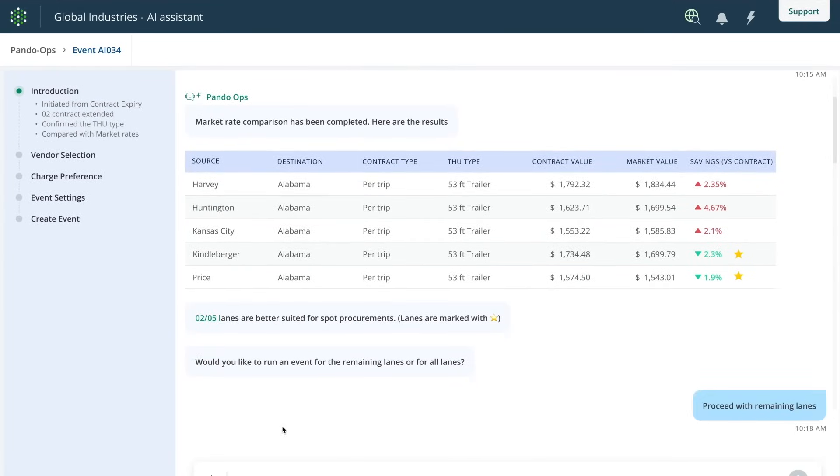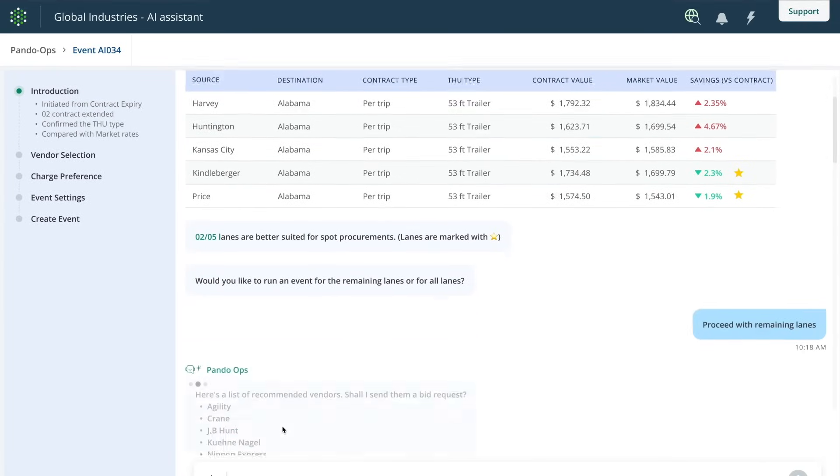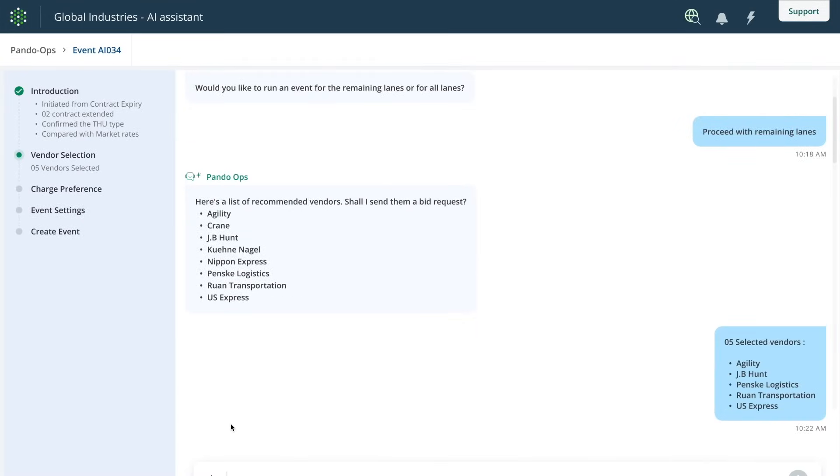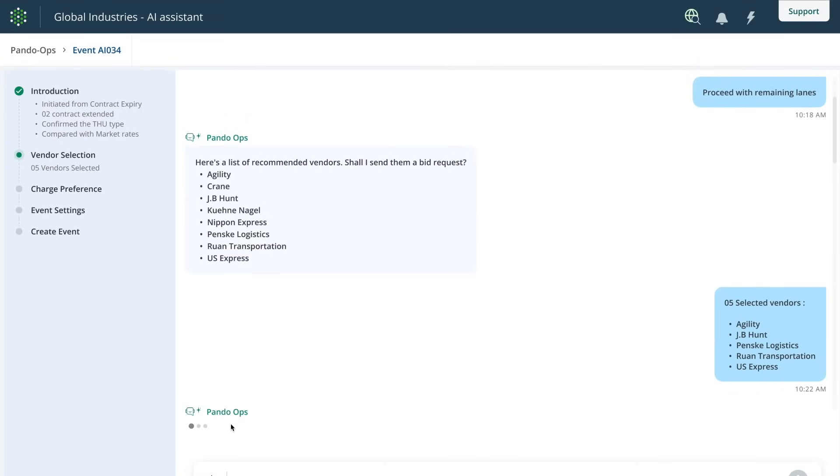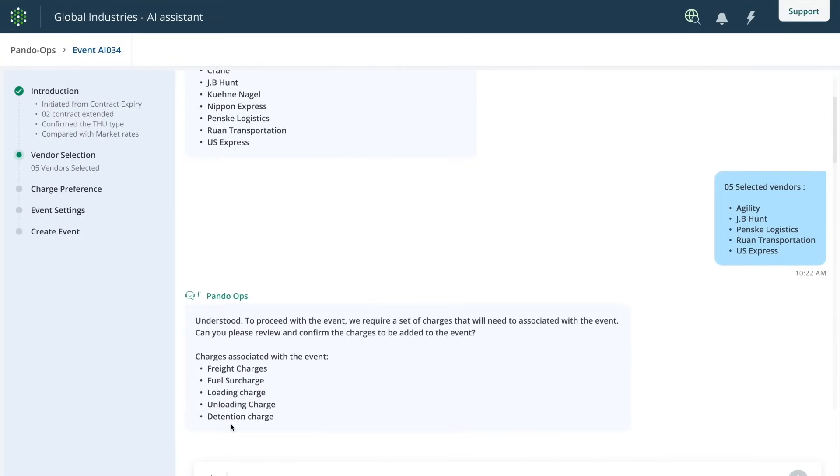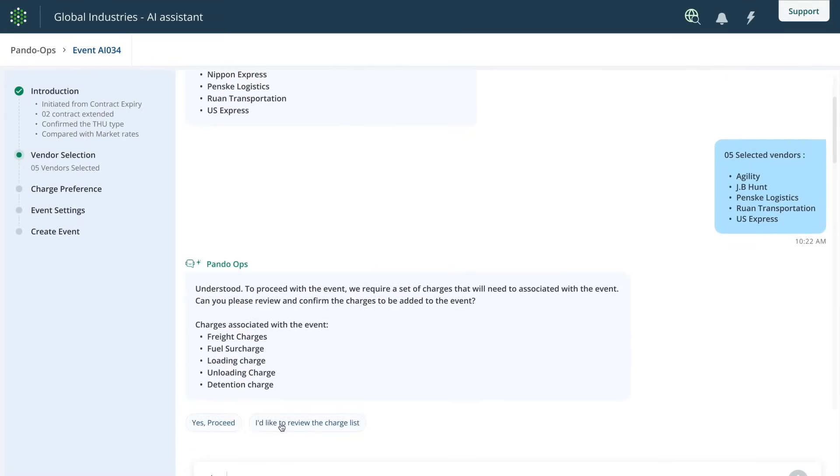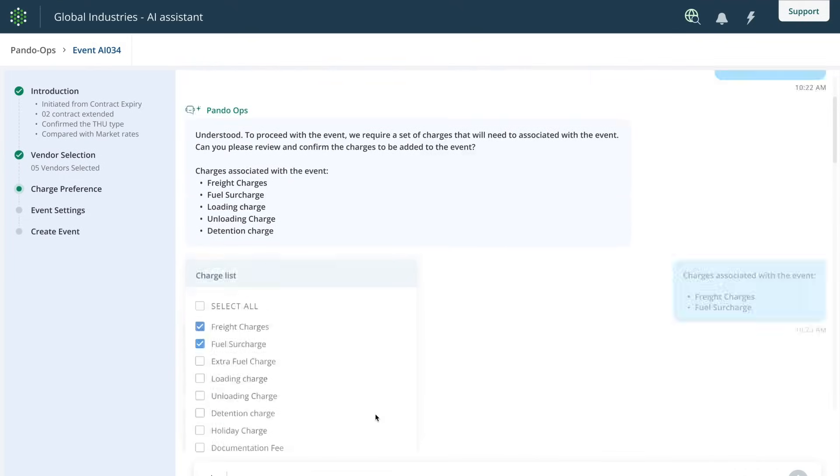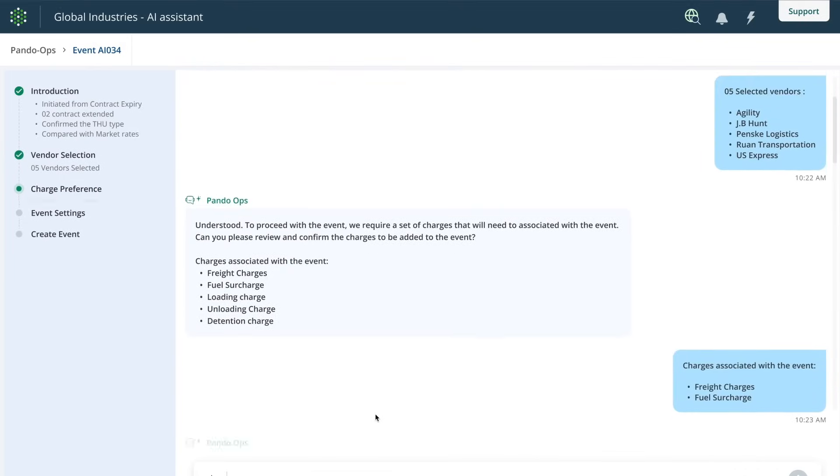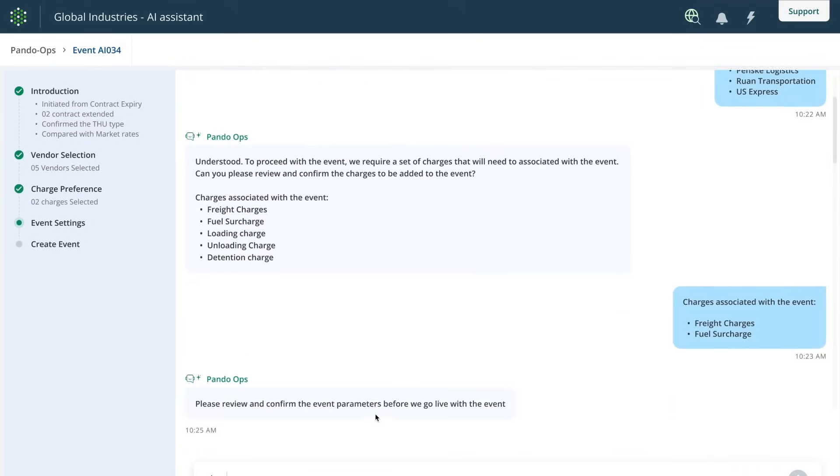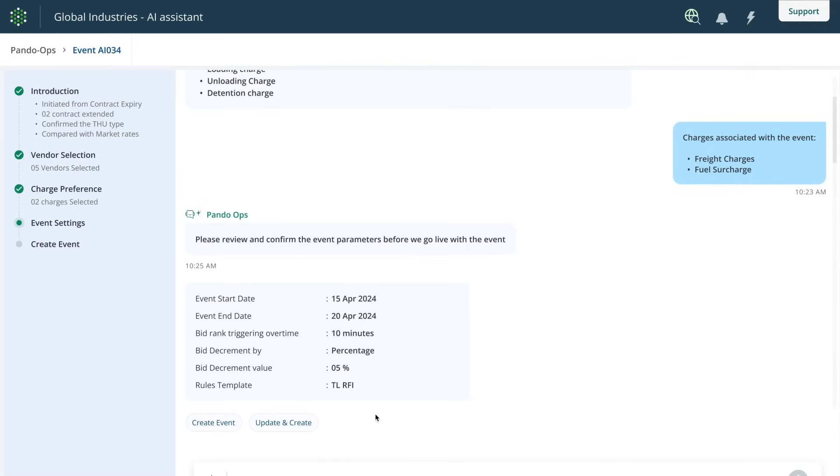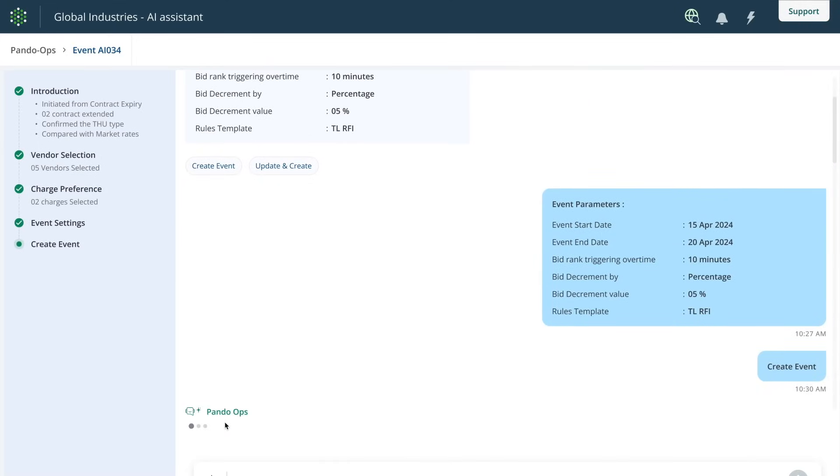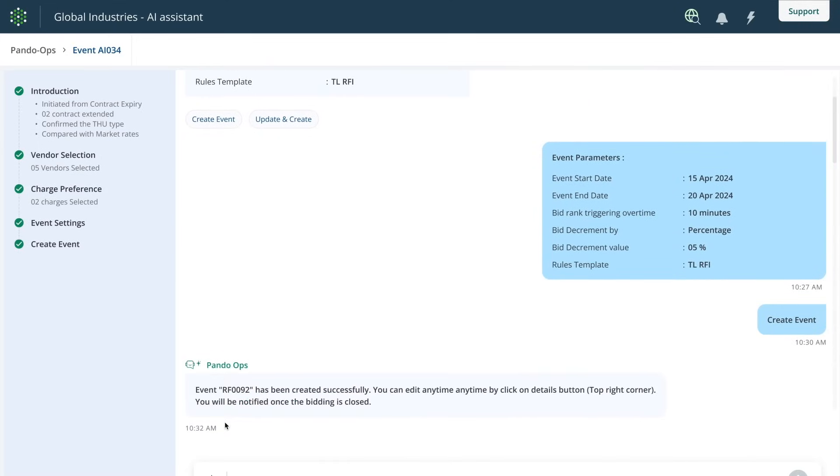Finally, co-pilot can create a bid using defined metrics for the remaining lanes set to expire, suggest which carriers to invite, and automatically send the bid invite out, always allowing the user to override any recommendations provided by co-pilot.